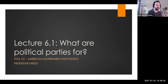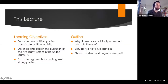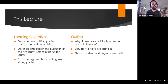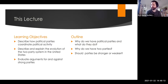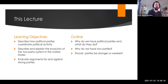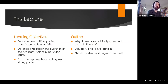This lecture will focus on political parties. Our goals are to describe how political parties coordinate political action, talking about the two-party system and different explanations for why we have a two-party system in the United States. And I'm going to introduce some ideas about whether or not parties should be stronger or not, that we'll take up in discussion section as well.